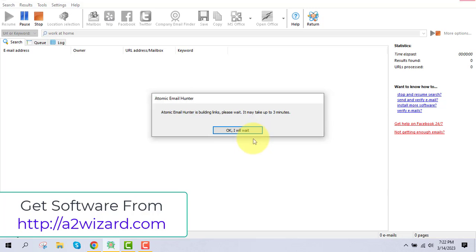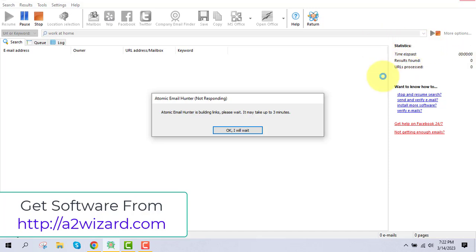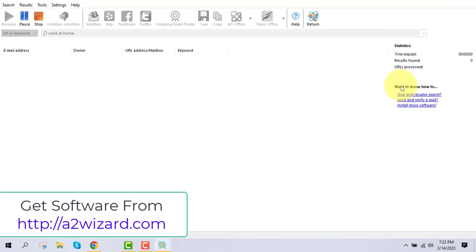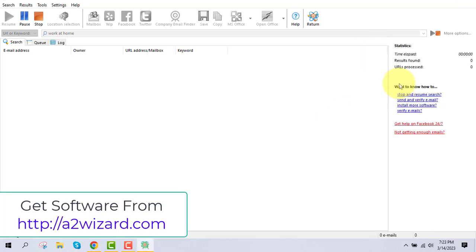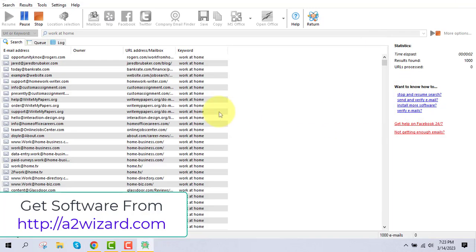This is also the fastest email extractor software of 2023. It has an email verify tool, a bulk email sender tool, and SMTP. It can extract emails from various sources and it is the fastest one available.